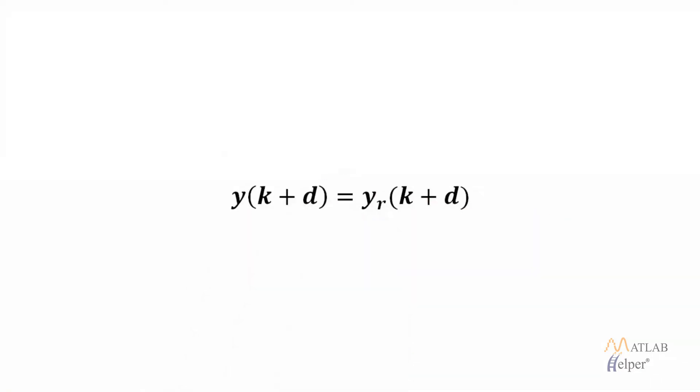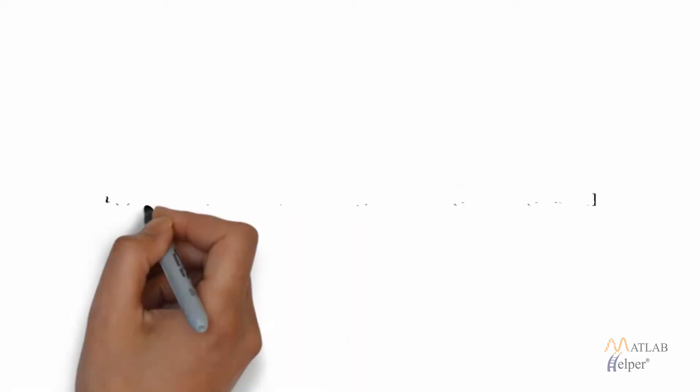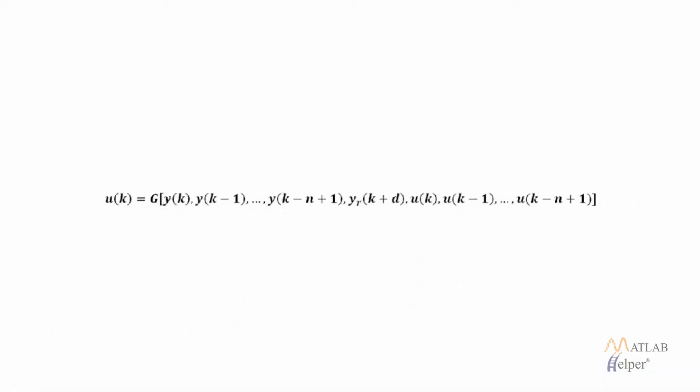If we want our output to follow a certain reference, let's say y(k+d) will be y_r(k+d) where y_r represents the reference signal. We need to design a controller so that it gives a value of u, where u is the control signal and it is dependent upon the previous value of the output. y_r is our reference signal and u is the control input and G is any nonlinear function.